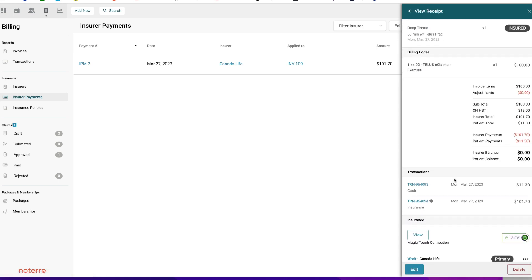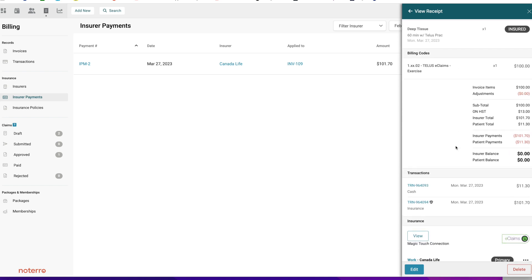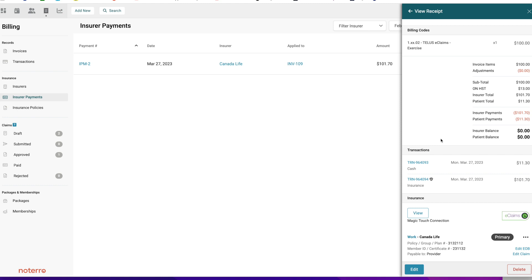When we click on Invoice 109 and come back to it, you'll see the invoice has now been fully paid. There's the insurer transaction and the patient cash transaction both recorded.